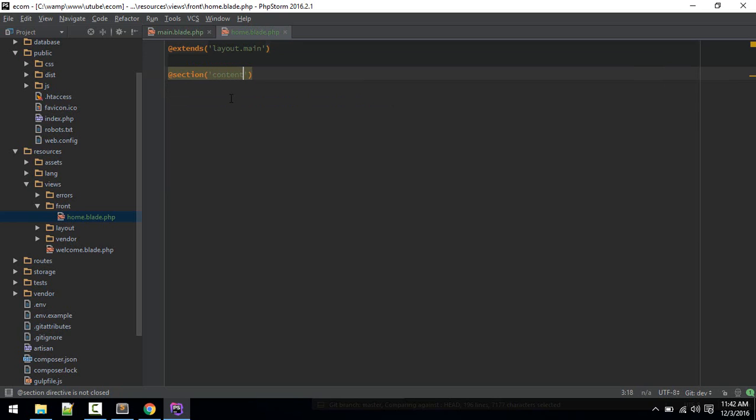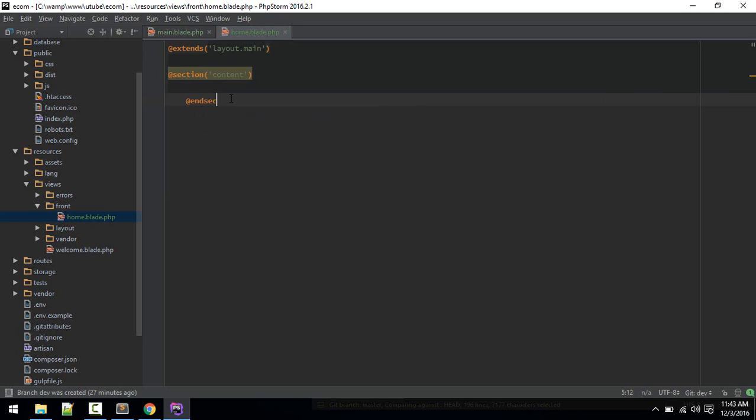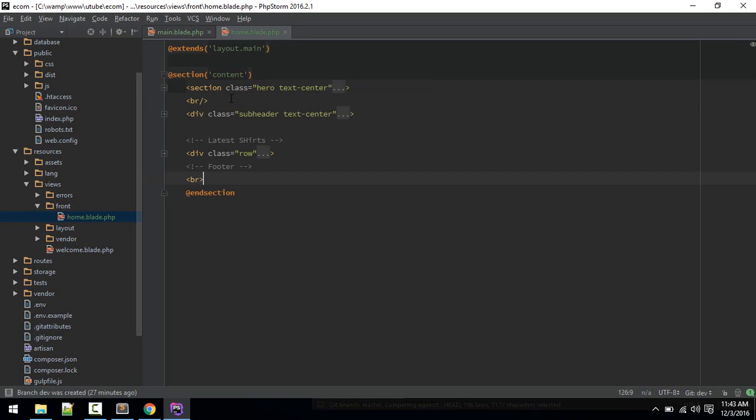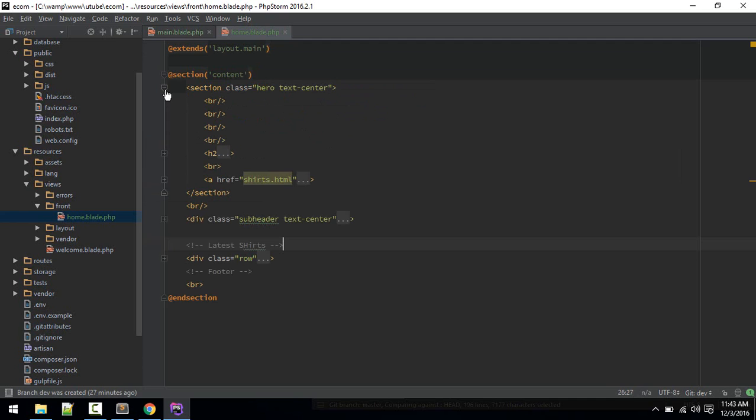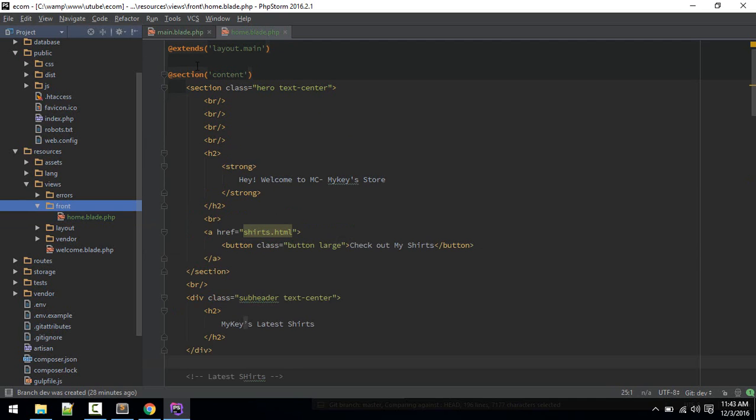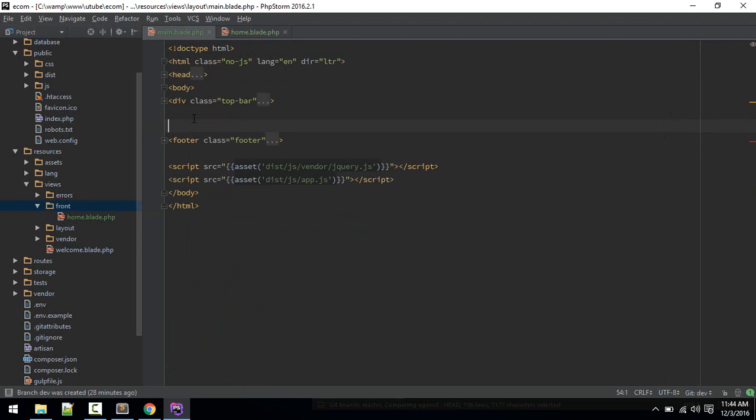We'll extend to that layout, layout.main, and add the section. Let's call that section content and end section. Everything will go inside between these. We define section here, we have to yield that here, yield content.